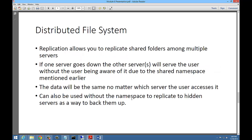DFS uses replication to allow you to replicate shared folders among multiple servers. If one server goes down, the other server will serve the user without the user being aware, due to the shared namespace. If Server 1 goes down and Server 3 comes up, users won't realize it happened. Or if Server 1 goes down, it will automatically use Server 2, which has already been replicated. The data will be the same no matter which server the user accesses — but only if you use replication.